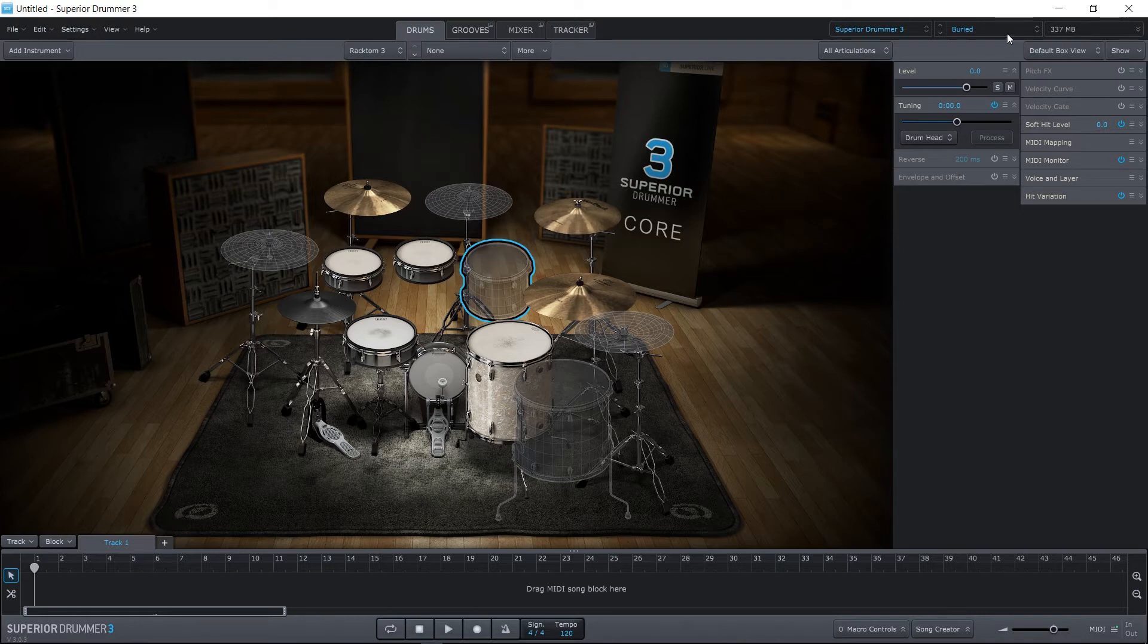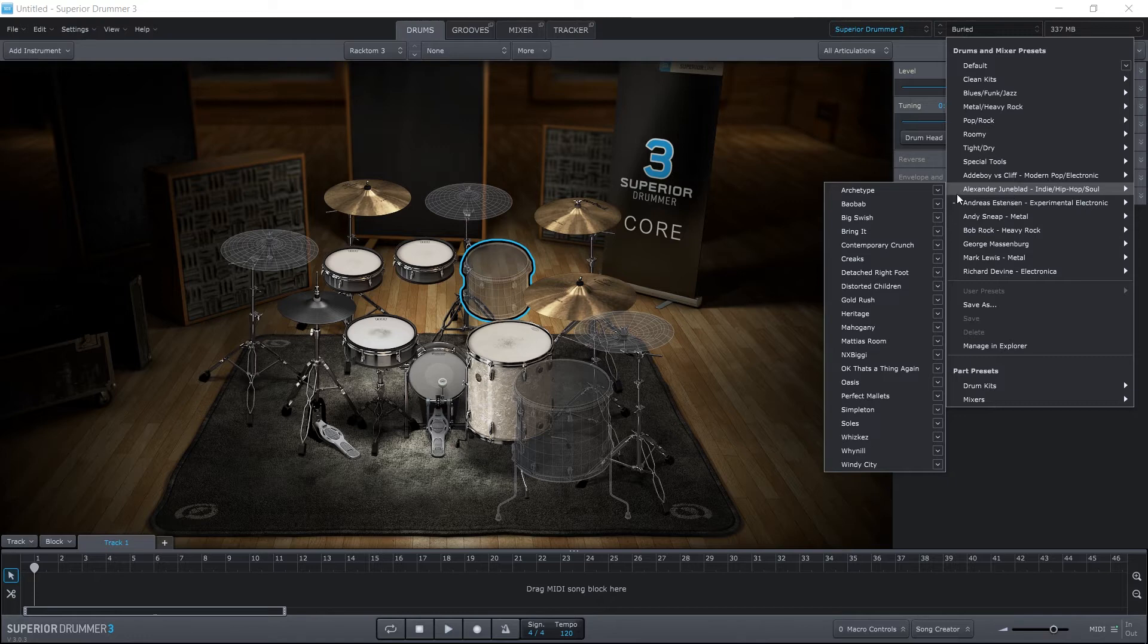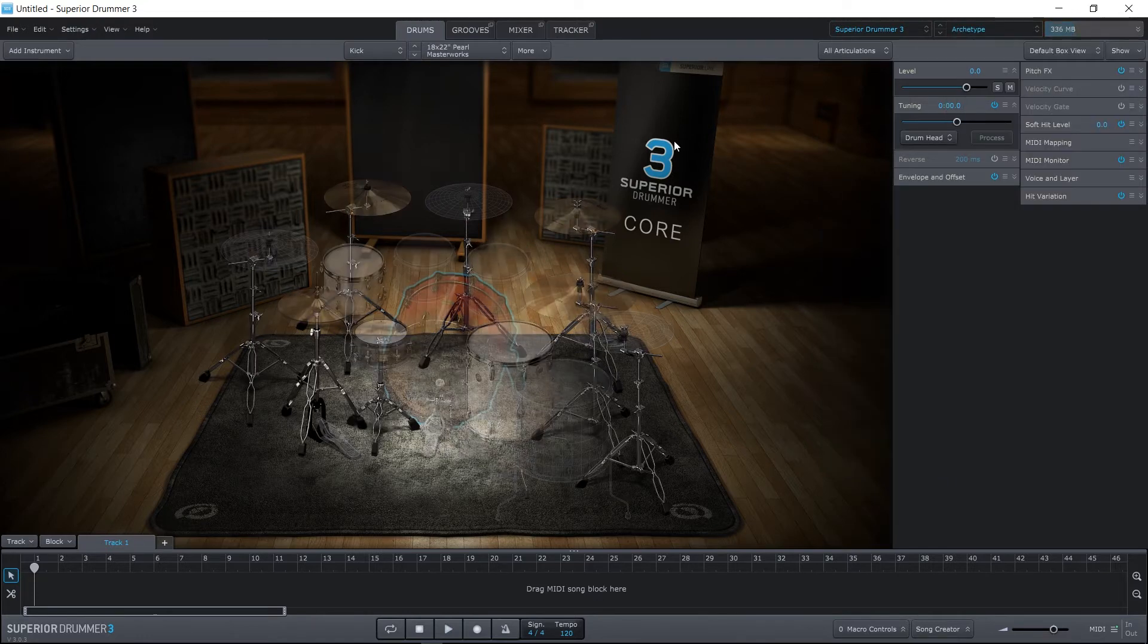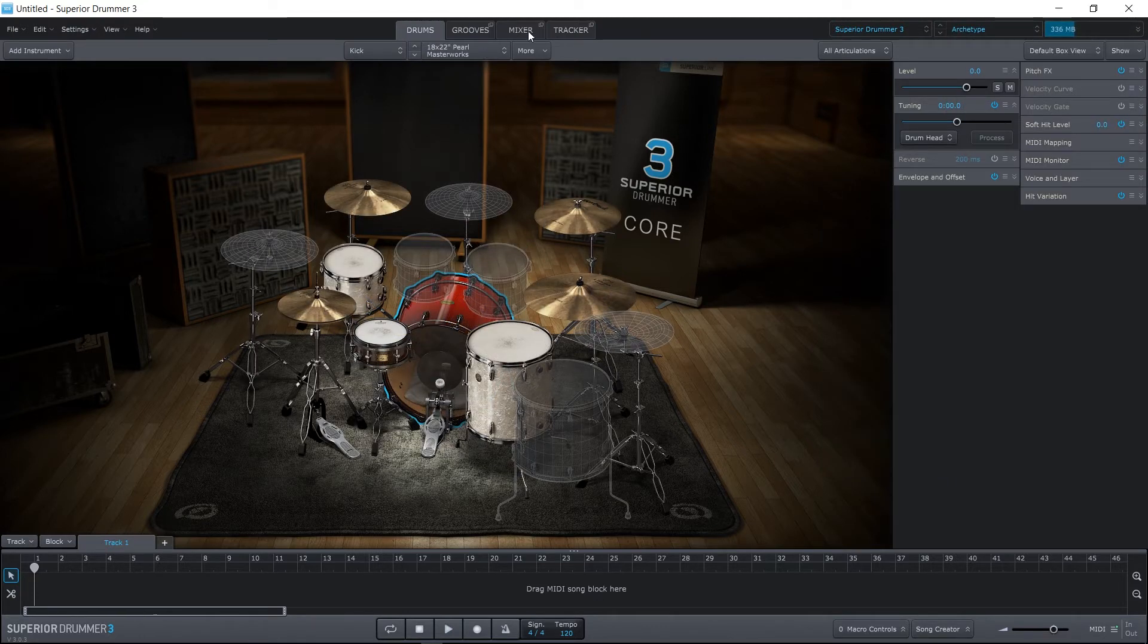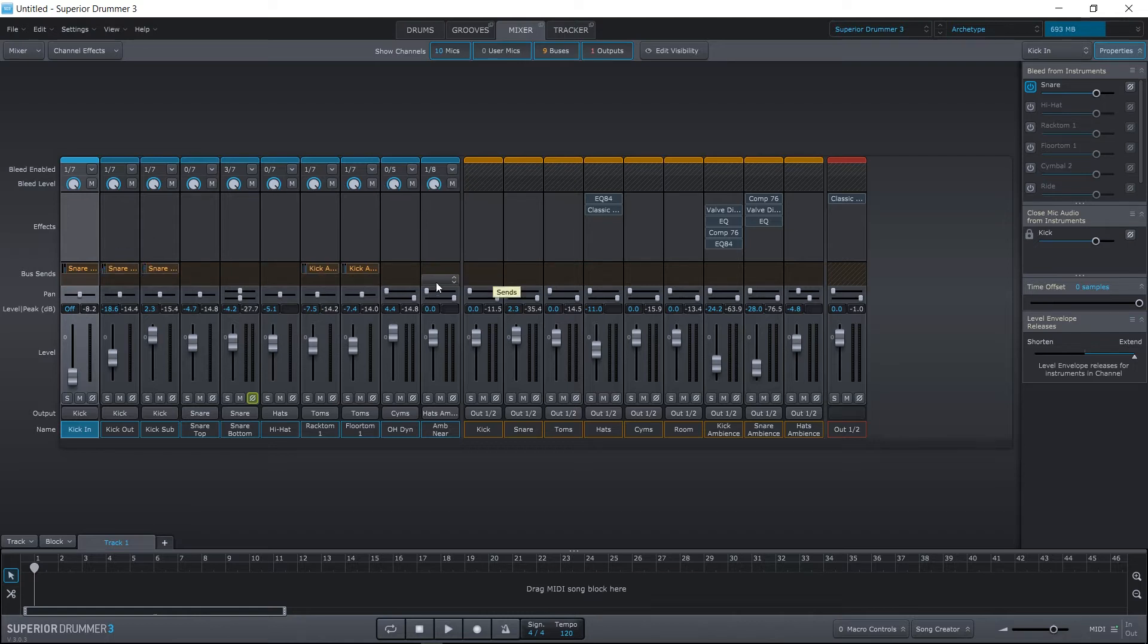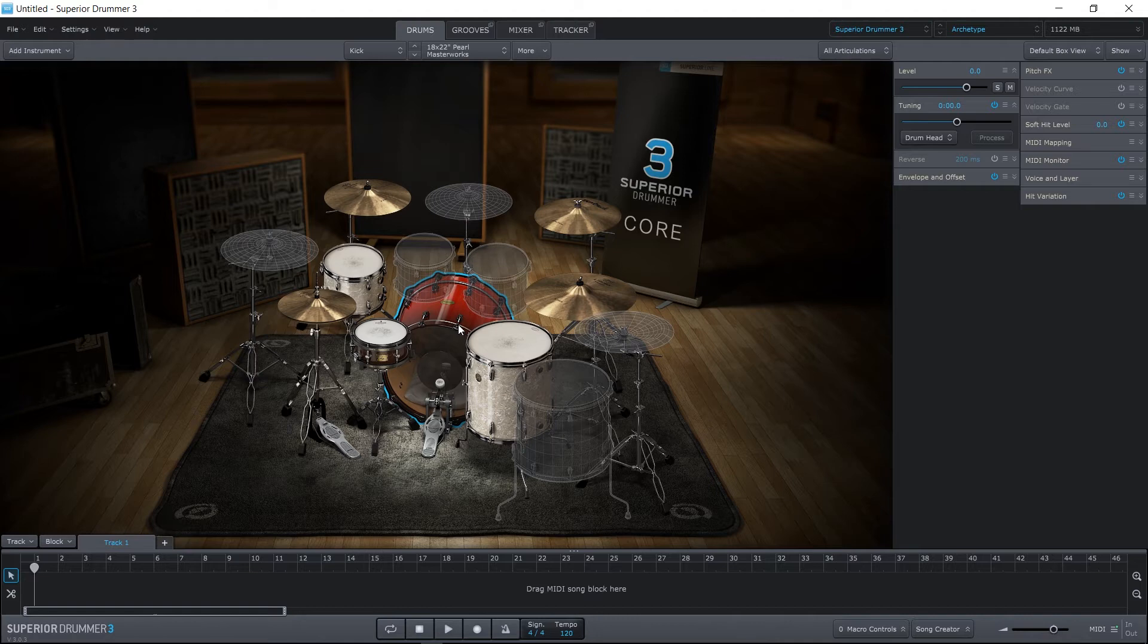So maybe that wasn't the best example for something crazy. Let's jump into Hip-Hop and Archetype. Jump back into the mixer. You'll see here we've got a lot more going on. We've got bus sends. We've got effects. We've really got so much happening here, and they all just sound phenomenal, by the way, if we jump back in.